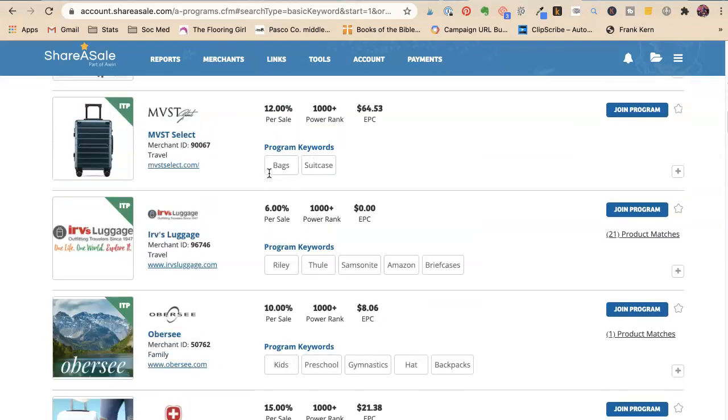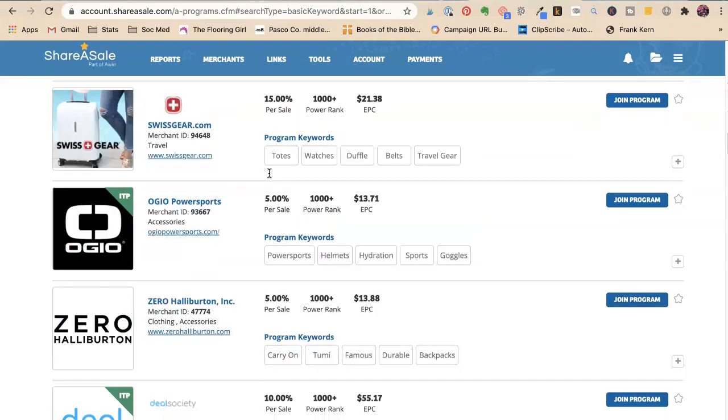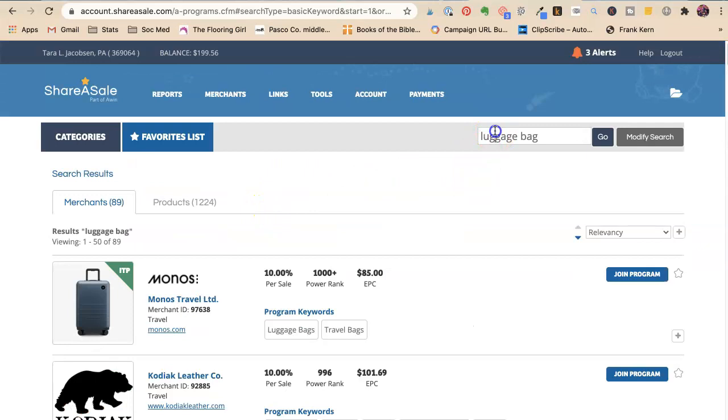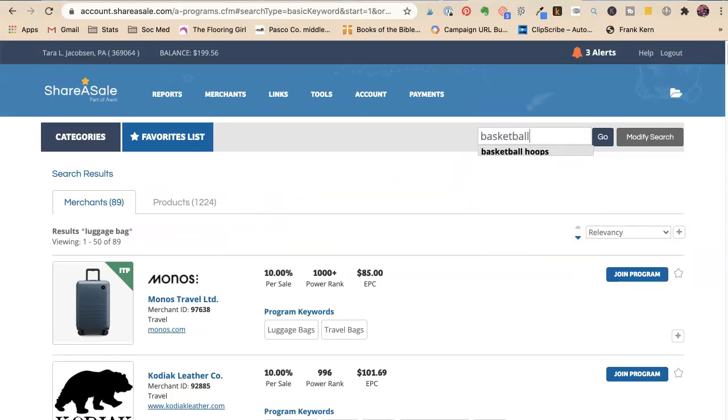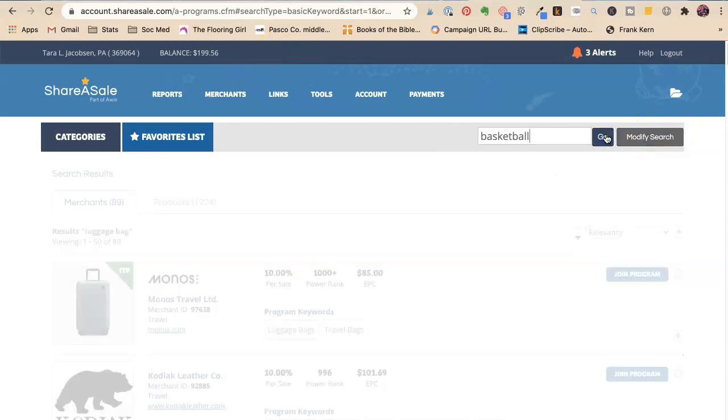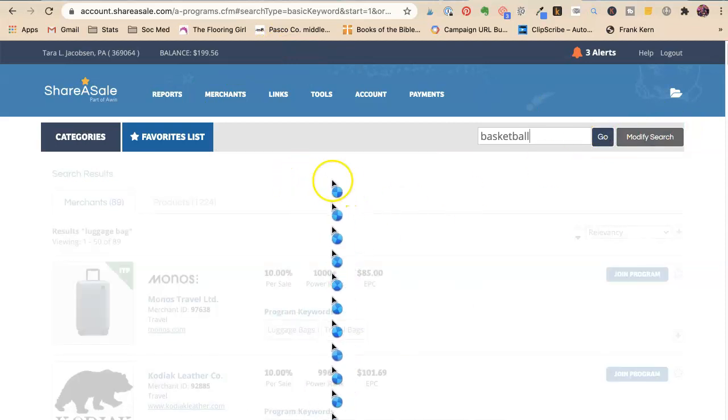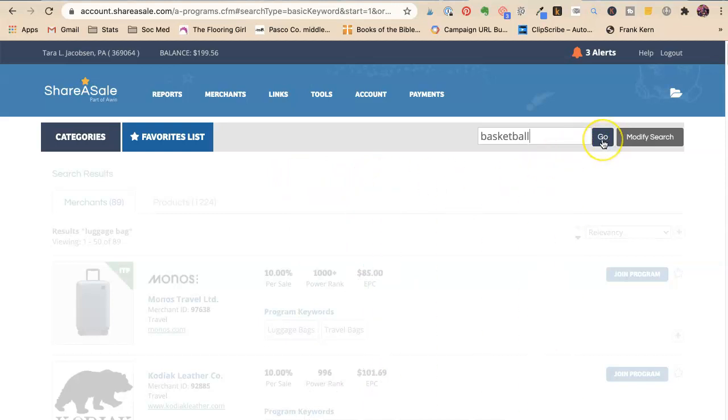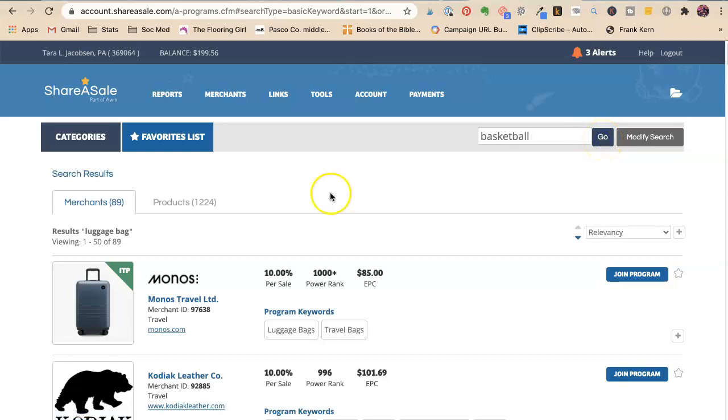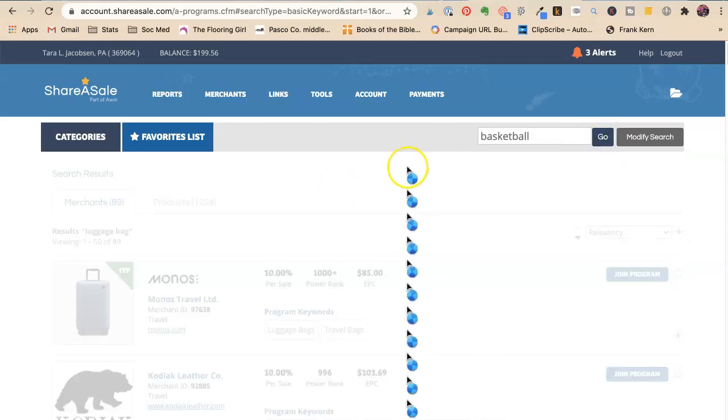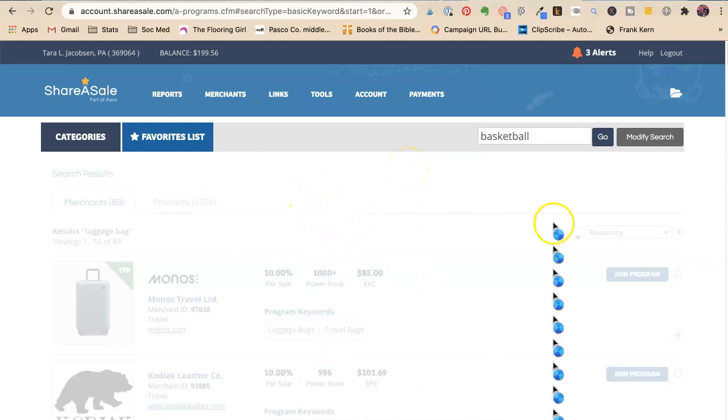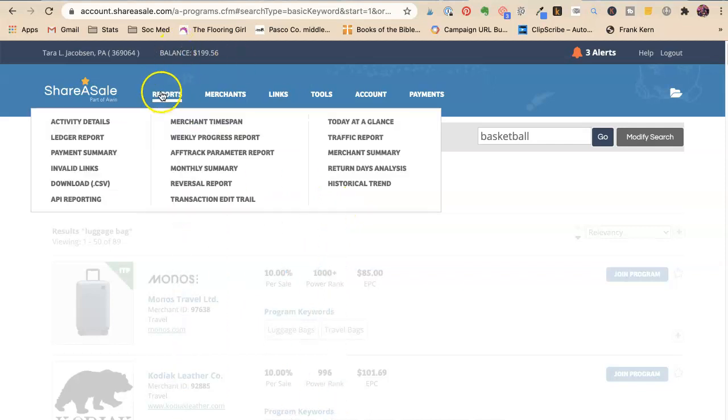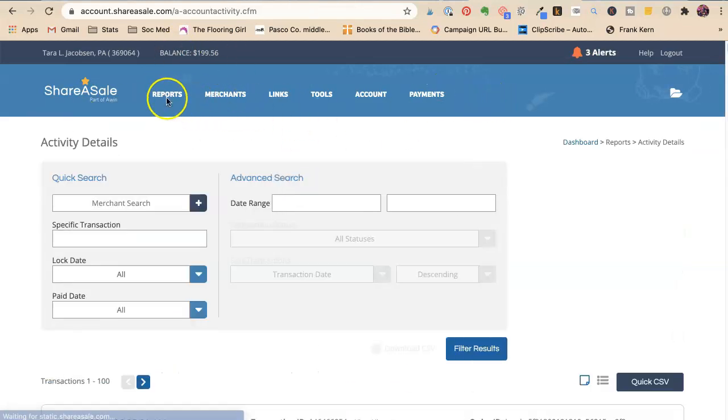Say you want to do sports and you want to do basketball stuff. Basketball. Okay. You can do searches and all these companies are in one place. So it makes it super easy for you. I don't feel like that's basketball. It might be because I'm running my recording program too. It makes it super easy for you to find things to do.